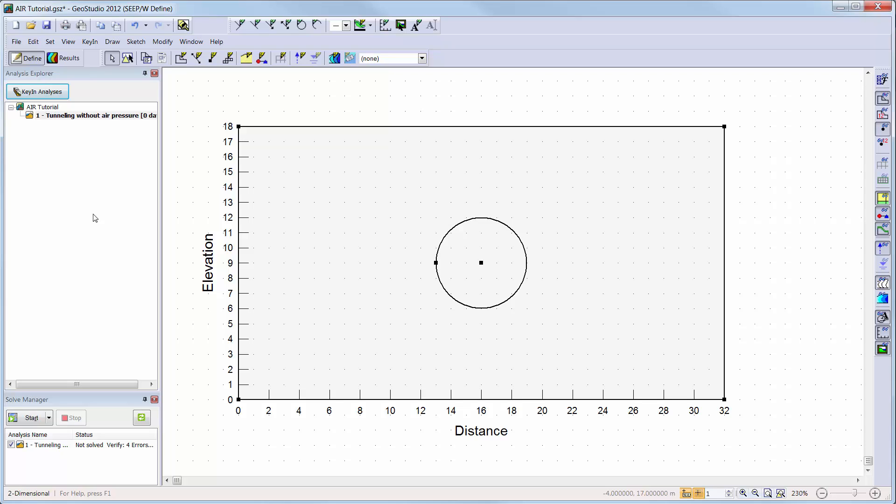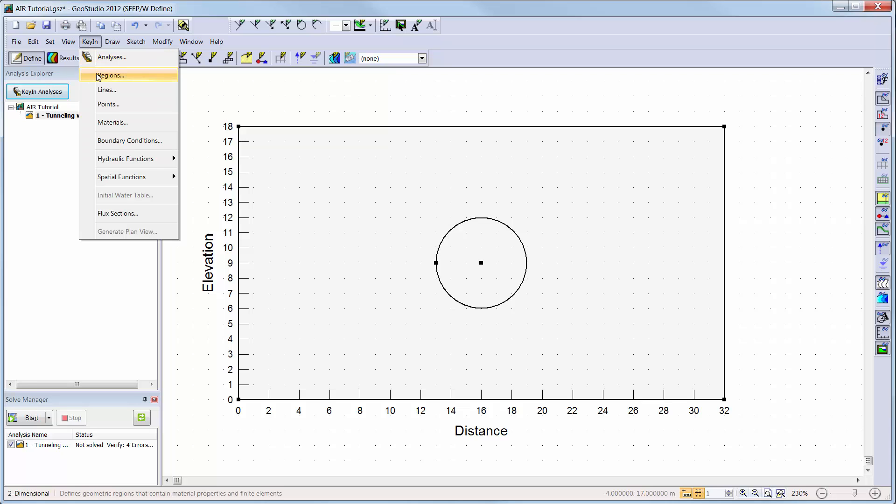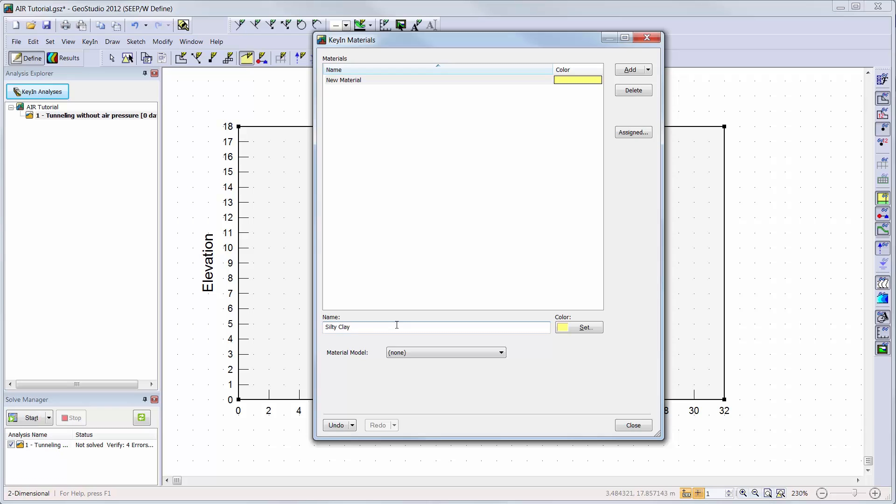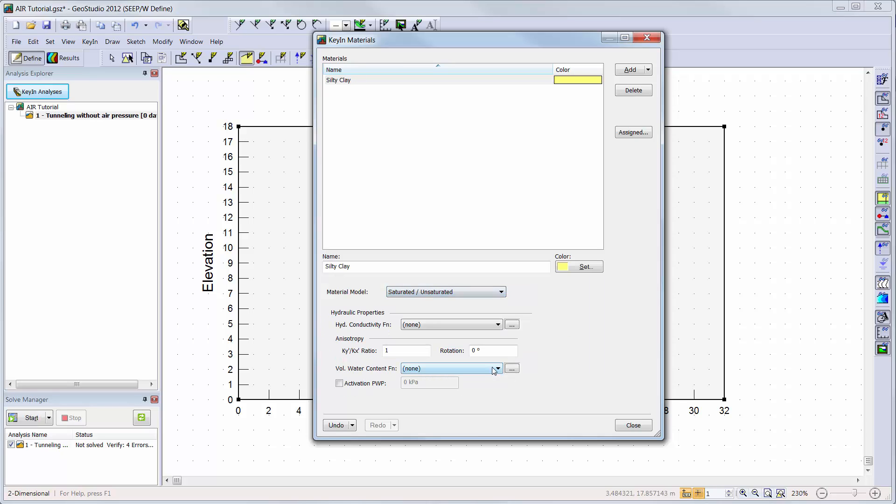Now we will add the material to our analysis. I will go to key in Materials to open the materials define window. I will add a new material and give my material a name. I will then choose the saturated unsaturated option from the drop down menu. Here I can create a hydraulic conductivity and volumetric water content function for my material.